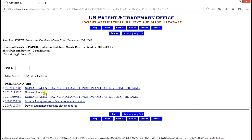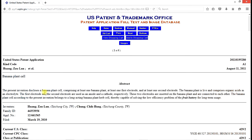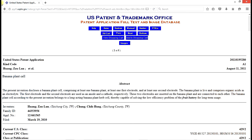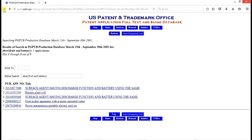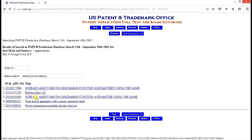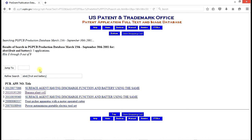And we have five published patent applications that use the words fruit and battery. The banana plant cell we're going to find is the same one that we saw when we were looking for issued patents. Because every patent that issues was published at one time. So this is exactly the same one with the electrodes in the banana plant. Close prior art. Surface agent, probably not. Fruit picker apparatus, probably not. Power autonomous portable electric tool set, probably not. But we do have one that's a duplicate of the one we found as issued patents.